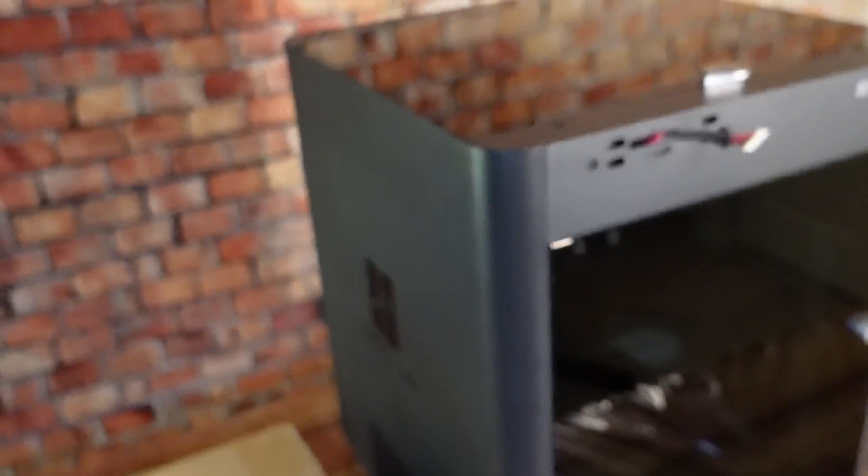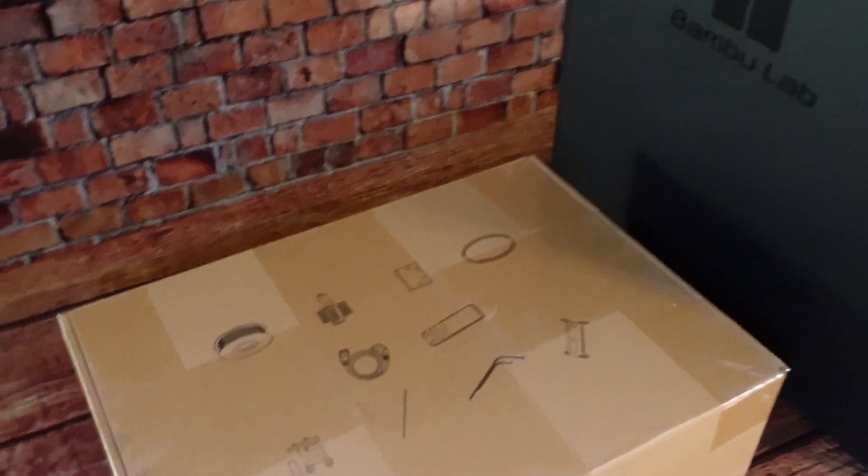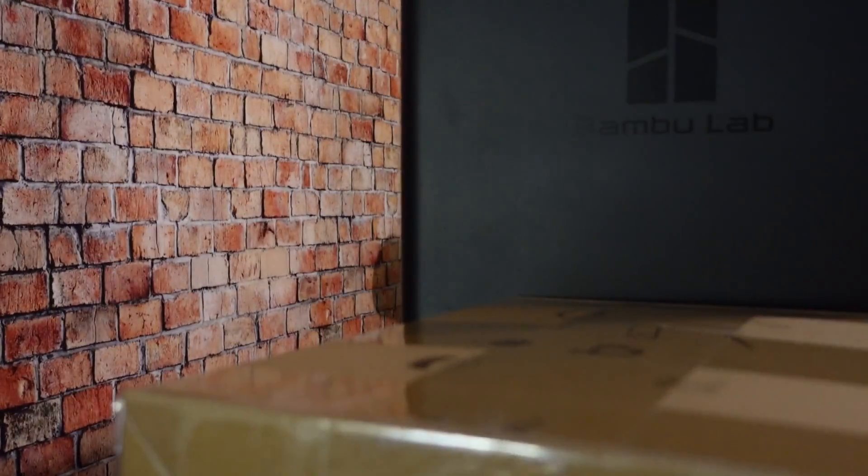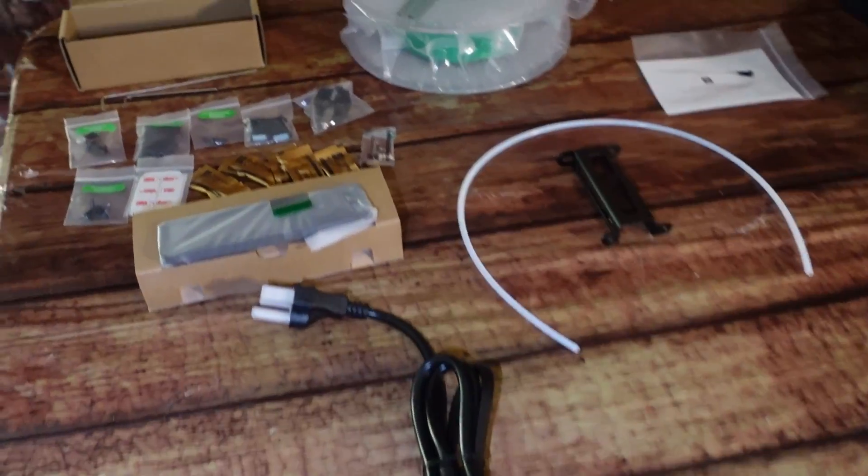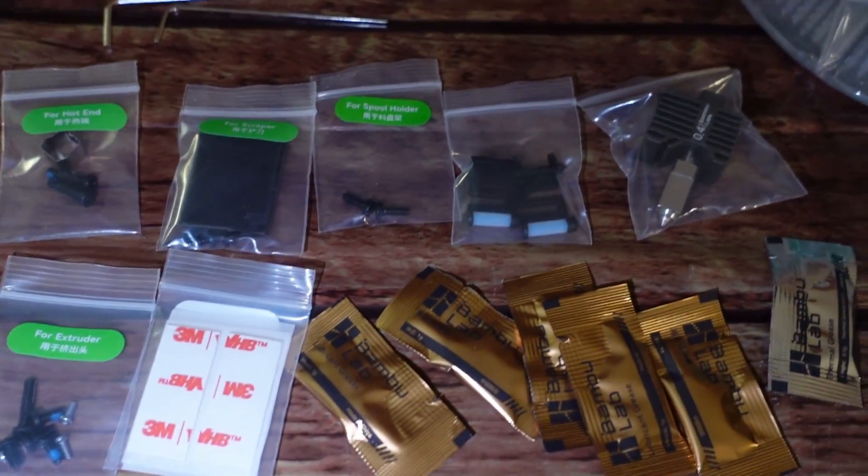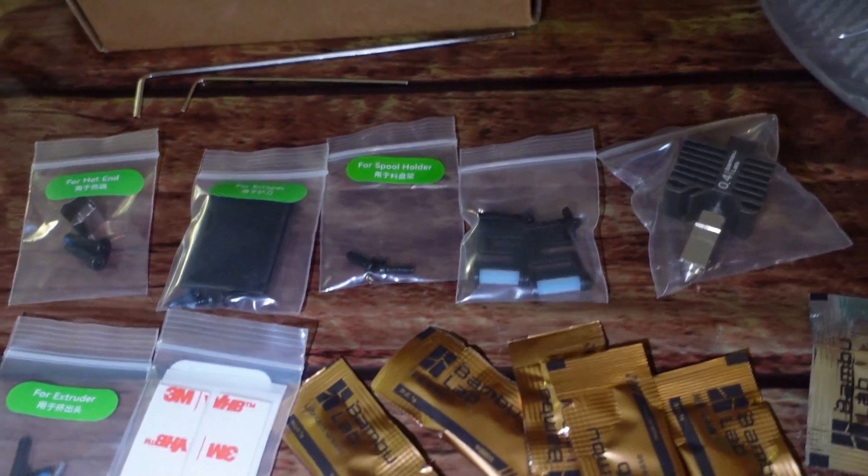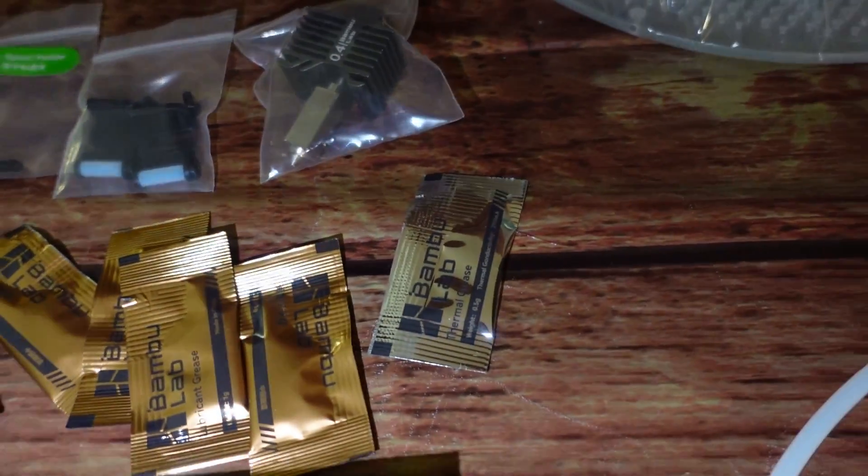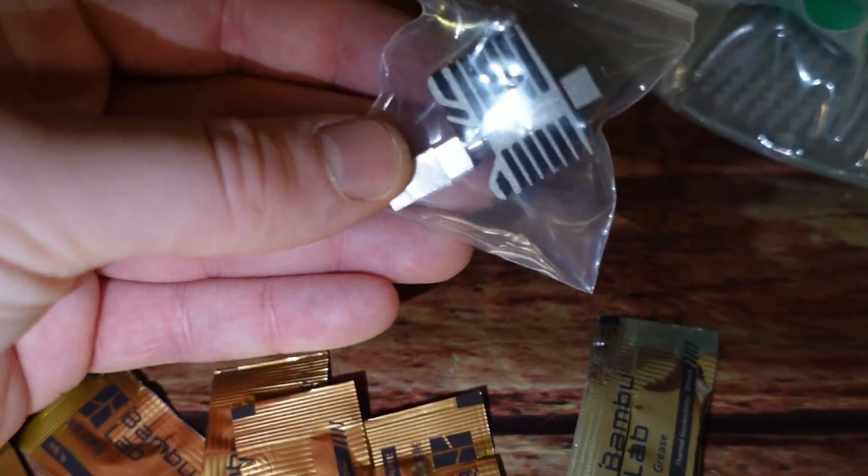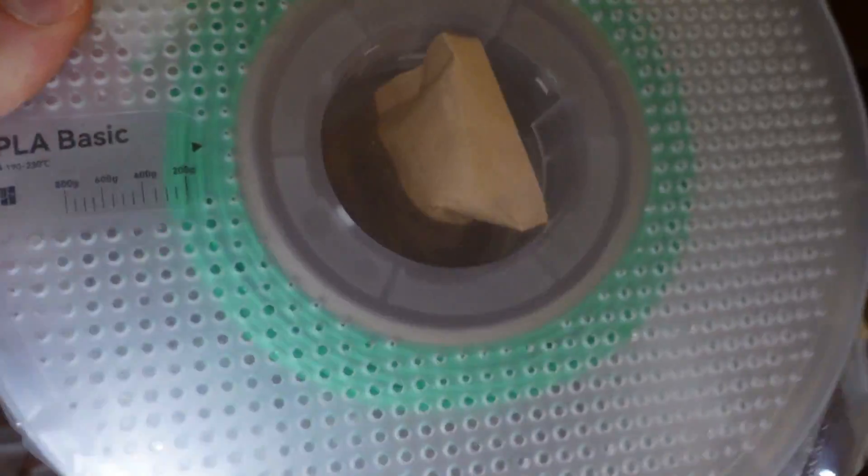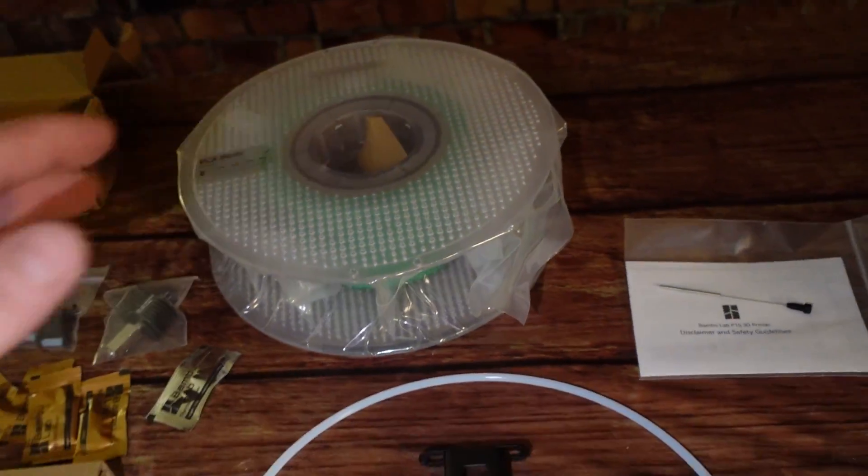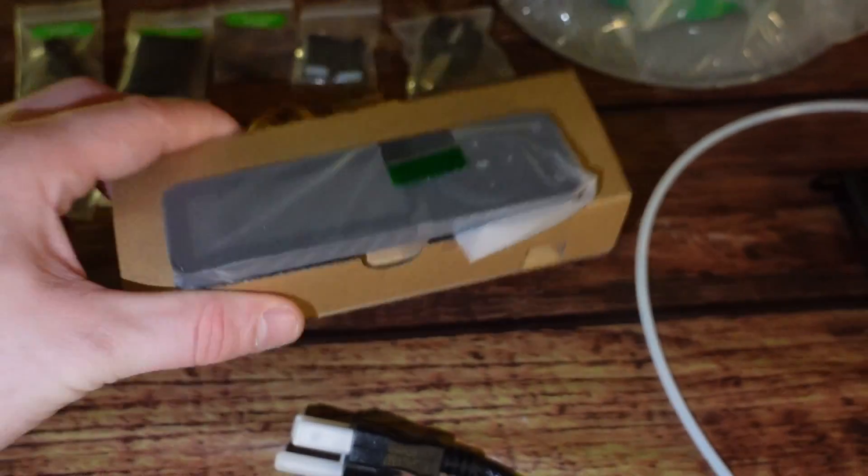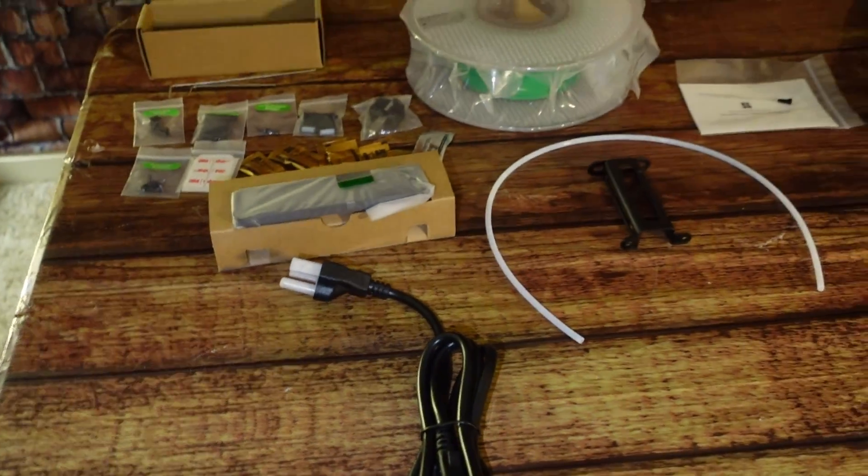Before I finish setting this up let's go ahead and check out what's included in the box. Here's everything included. I'm not going to waste too much time going over this. Got some extra parts for the hot end extruder, spool holder, lubricant grease, thermal grease, an extra 0.4 millimeter nozzle and hot end. This looks like about 250 grams of PLA. Have the spool holder, display screen, and the power cord.